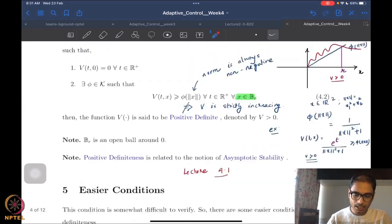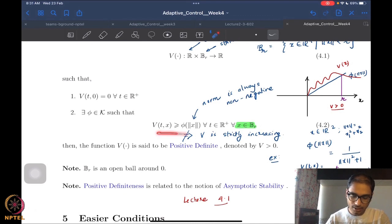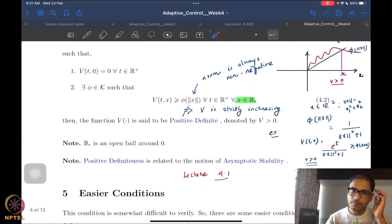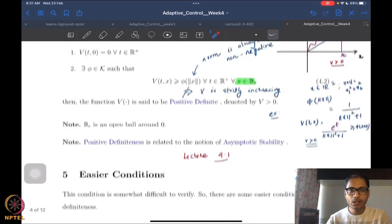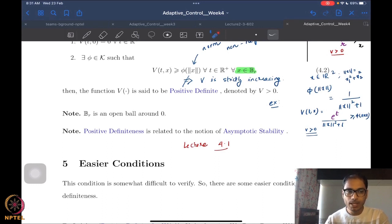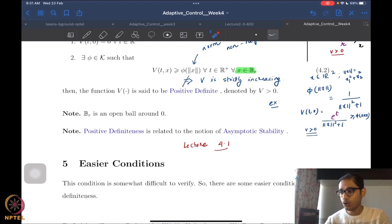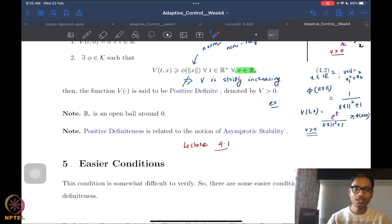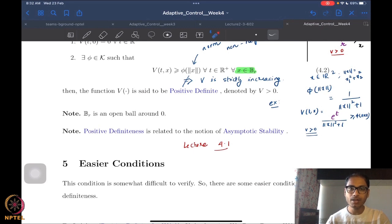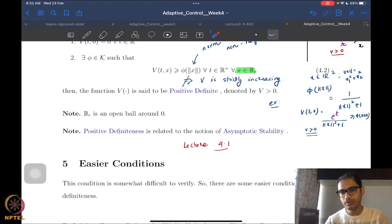One of the issues with the condition that v(t,x) must dominate a class K function is that it's very difficult to verify — you have to actually find a class K function which v dominates. The other issue is: if you are unable to find such a class K function, that is not enough to claim that v is not positive definite, because you may have simply missed finding one.